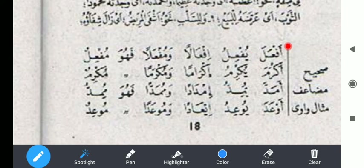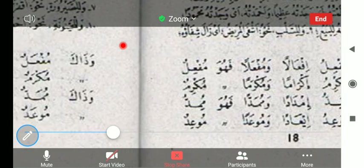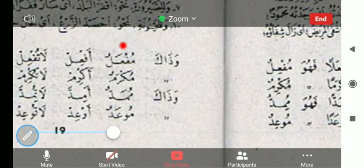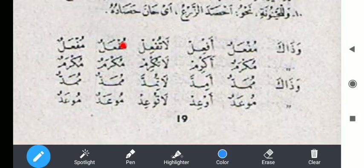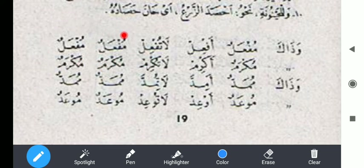Tasrifnya: af'ala fi'il madinya, yuf'ilu fi'il mudhari'nya, if'alan masdarnya, muf'alan masdar juga. Fahuwa mufa'ilun — ismul fa'ilnya. Kemudian muf'alun — ini adalah ismul maf'ulnya. Af'il kata perintah, la tuf'il kata larangan. Muf'alun, muf'alun — ismu zaman, ismu makan, nama tempat, nama waktu.